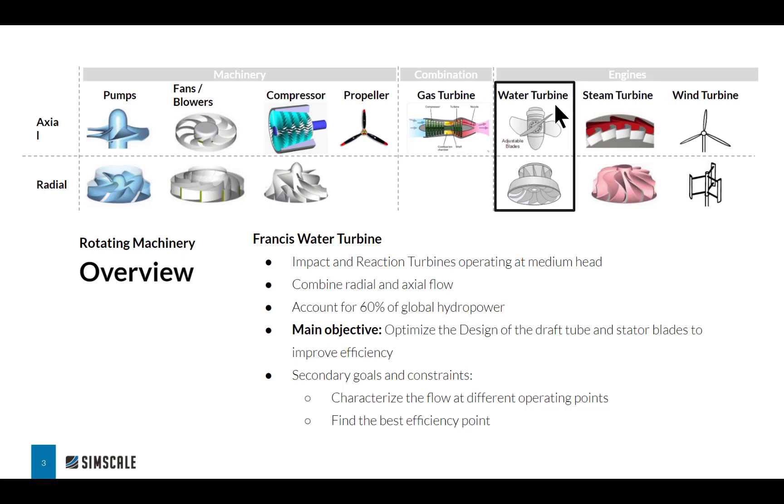The reason I chose Francis water turbines is that they're a good example of combining axial and radial flow. More importantly, they're used widely in the hydropower industry, accounting for more than 60% of the global power output. So any improvements we can make in the design, any gains in efficiency can have a significant impact.